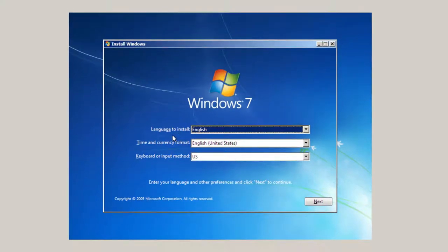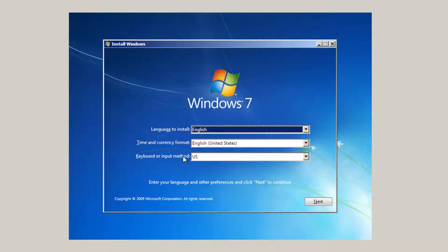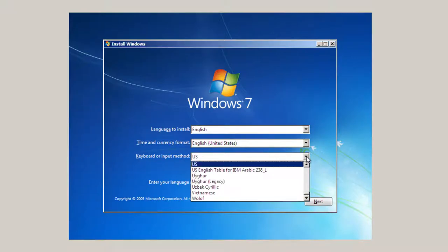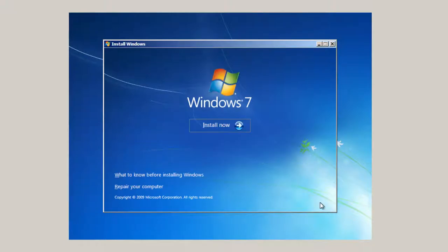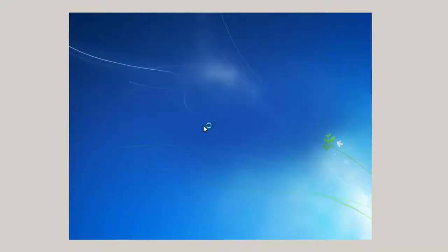So it says a language to install. You pick your language here, and English, United States, and keyboard or input method is US. And you've got choices here, but this is a US location. Then click Next once you make your choices there. And install now.